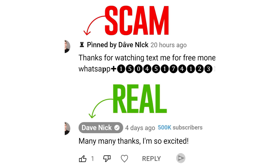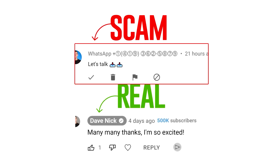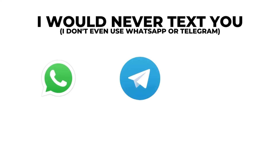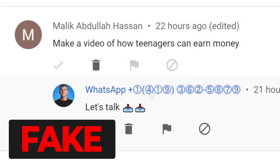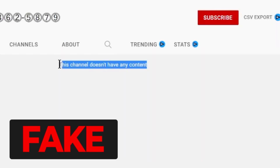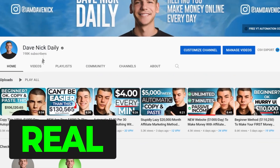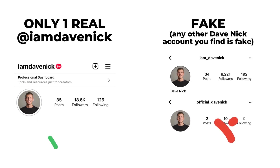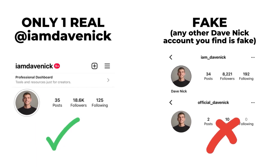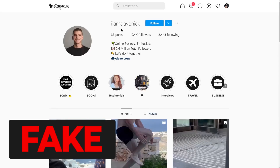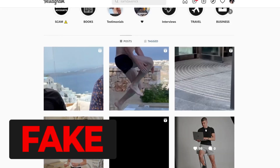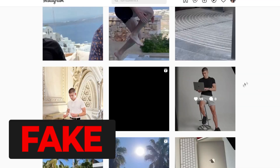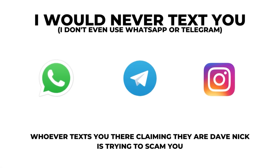Just a quick disclaimer: if someone replies to your comment claiming they're me, just know it's a scam. I don't have WhatsApp, I don't have Telegram, and I would never text you for money. You can check their accounts — they don't have a verification badge, they don't have the same subscribers or videos as me, and they will just scam you. My only Instagram account is at I'm Dave Nick. People are just creating fake accounts, reposting my photos, and DMing you asking for money. Check their posts — the engagement is fake, they're new accounts. I would never text you like that, so stay safe and report them all.